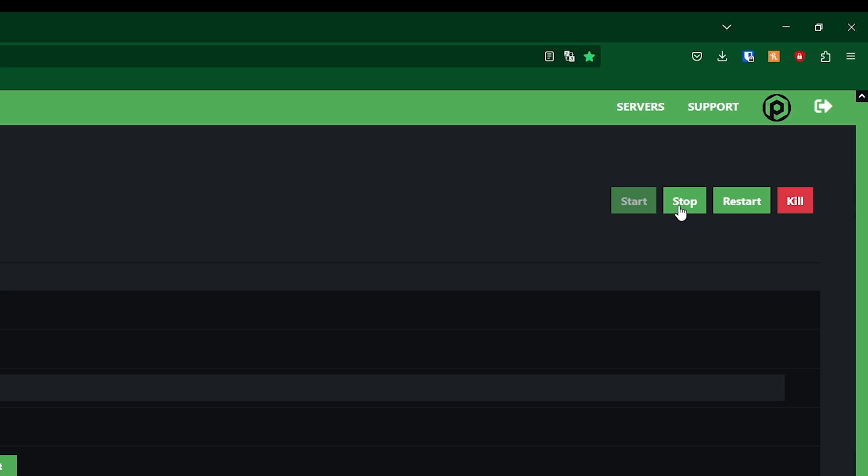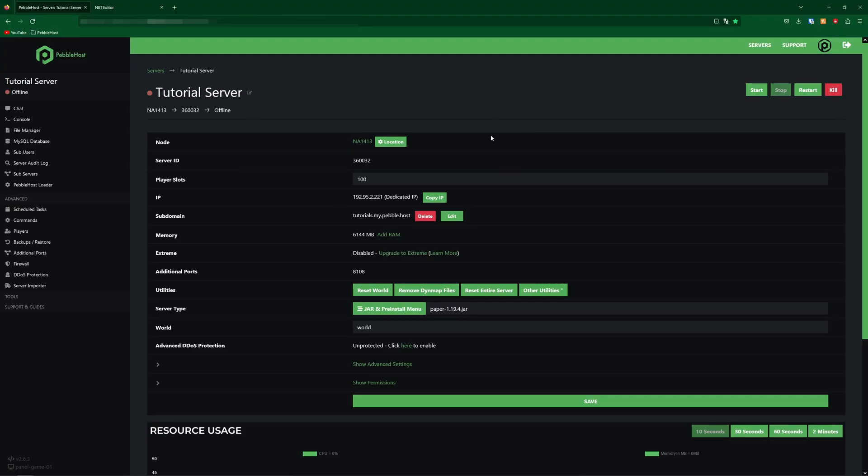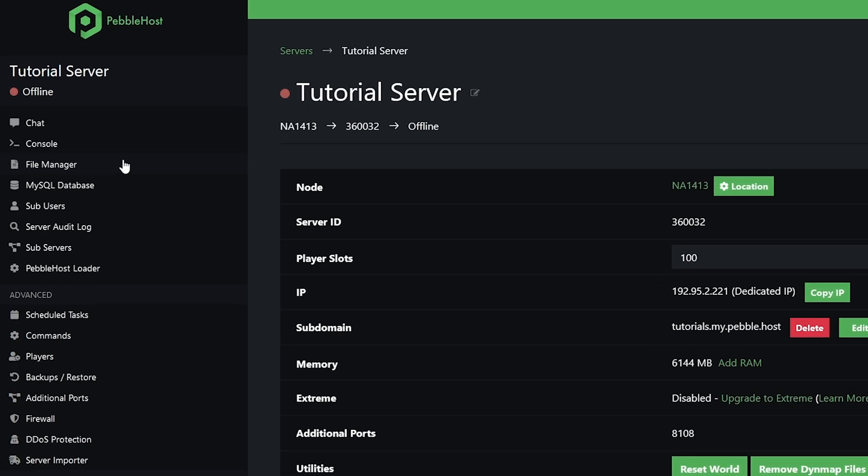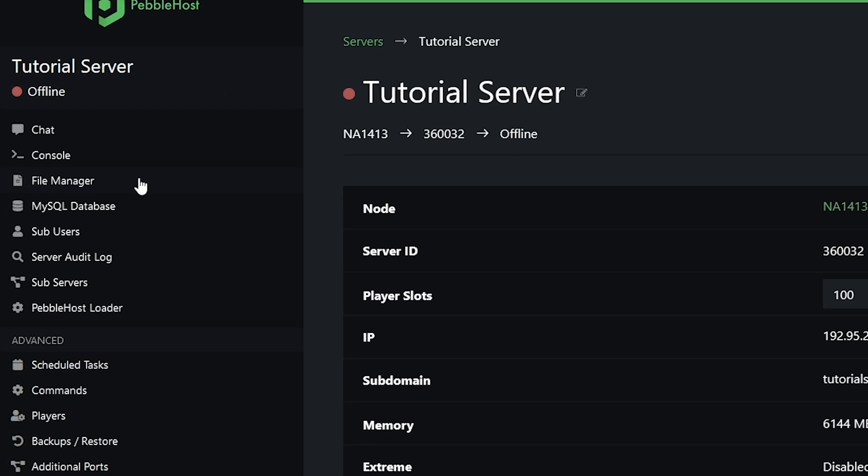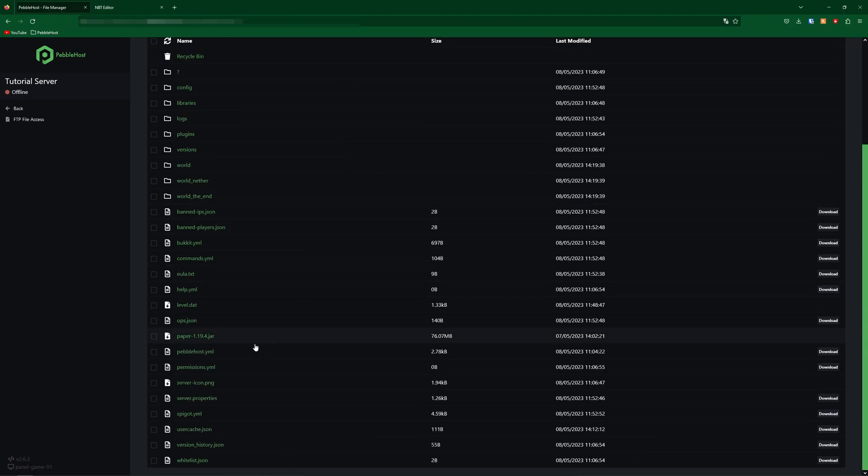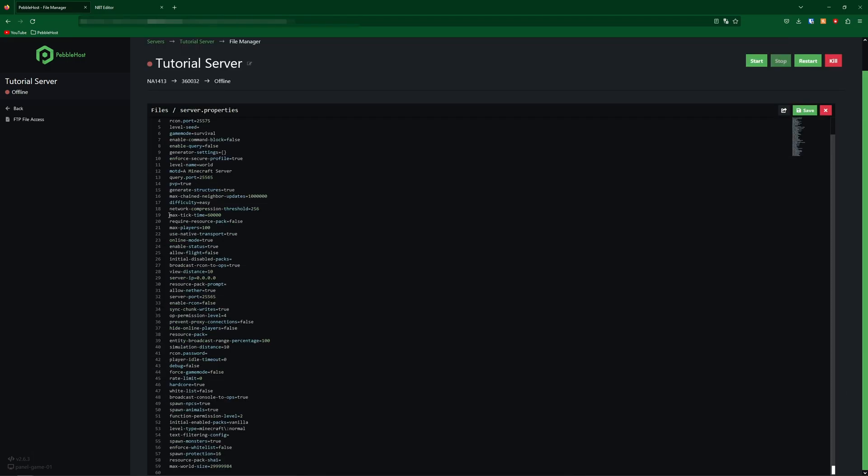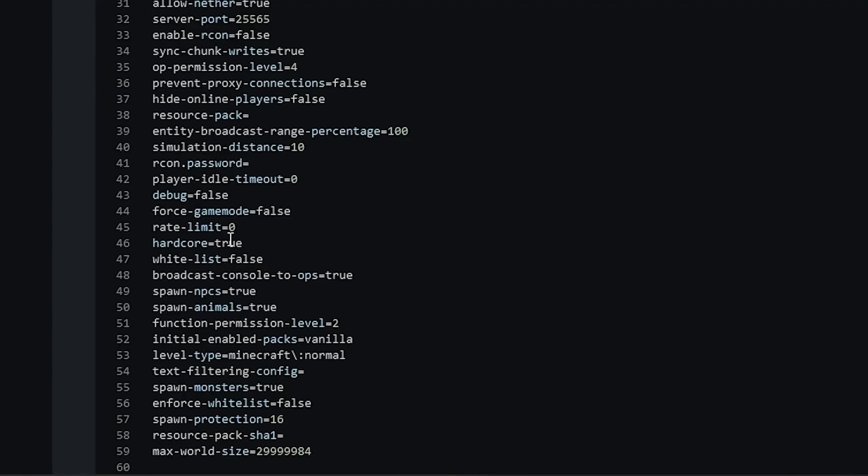Once the server has stopped, go to the left to the file manager and then scroll down to where you find server.properties. In here, simply scroll down until you find hardcore—for me it's at line 46.